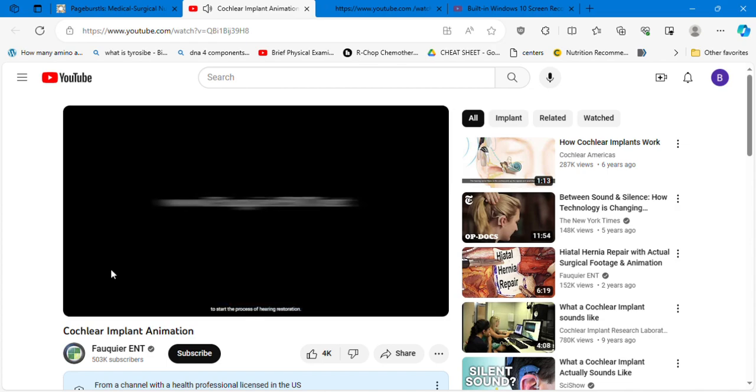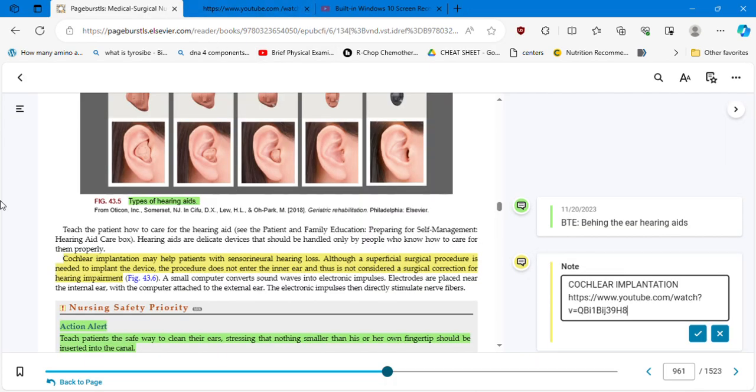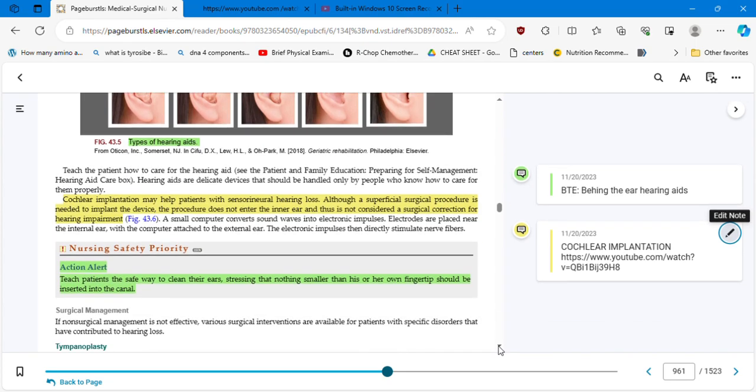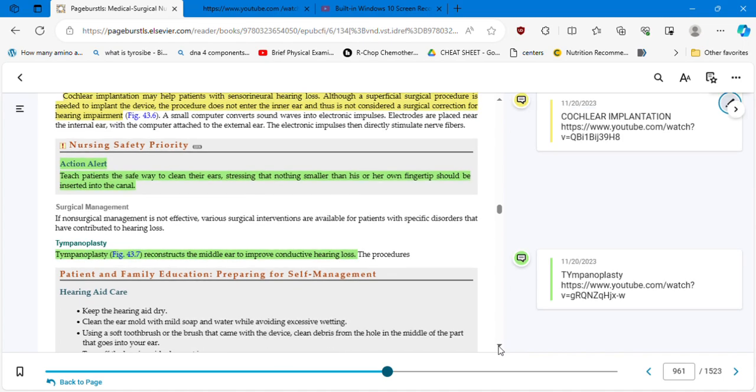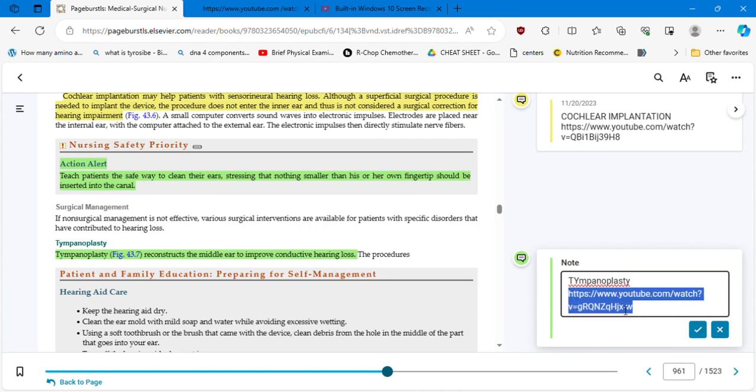That's amazing. Thank you very much. Excellent video. That is how they do the cochlear implantation. Nursing safety priority action alert: teach patients the safe way to clean their ears, stressing that nothing smaller than his or her own fingertip should be inserted into the canal. This, I think, is the third time that the book is suggesting that practice, meaning that it is an important part of the nursing care and definitely is coming in the next exams. Tympanoplasty reconstructs the middle ear to improve conductive hearing loss. And we are going to watch this video to understand how tympanoplasty is done.